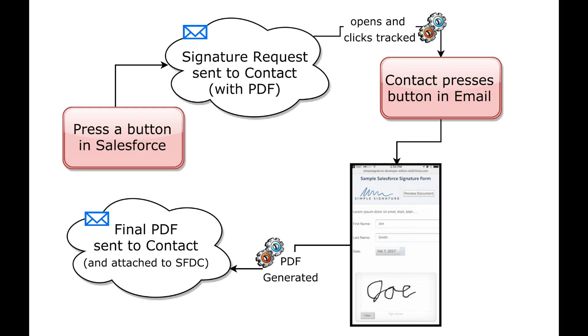The final demo is for signature requests. In this scenario you want to request a signature from a person who is not with you at the time. In this process you start by pressing a button to request the signature.